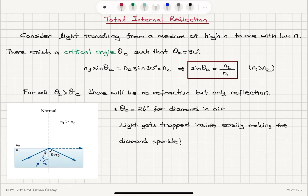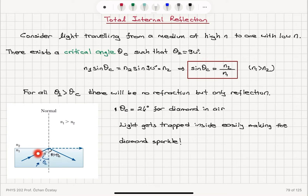When light travels from a high index of refraction material to a low index material, there is a critical angle at which total internal reflection occurs — no refraction takes place. For any angle greater than the critical angle, light is totally reflected by the surface. For diamond in air, this critical angle is only 24 degrees, so light traveling inside a diamond easily satisfies the total internal reflection condition, getting trapped through several reflections and making the diamond sparkle.